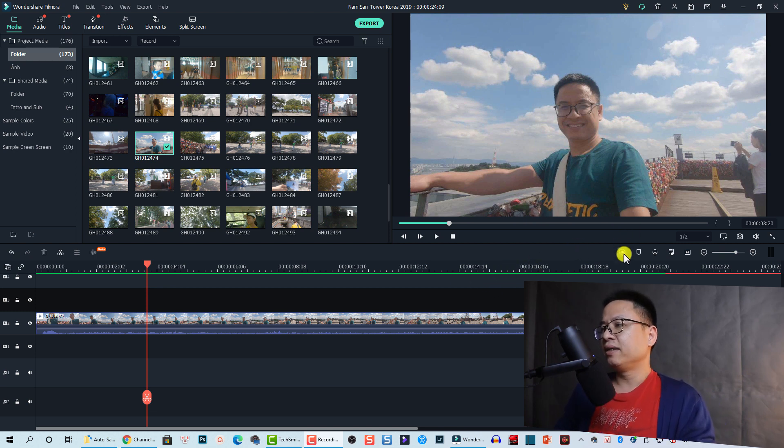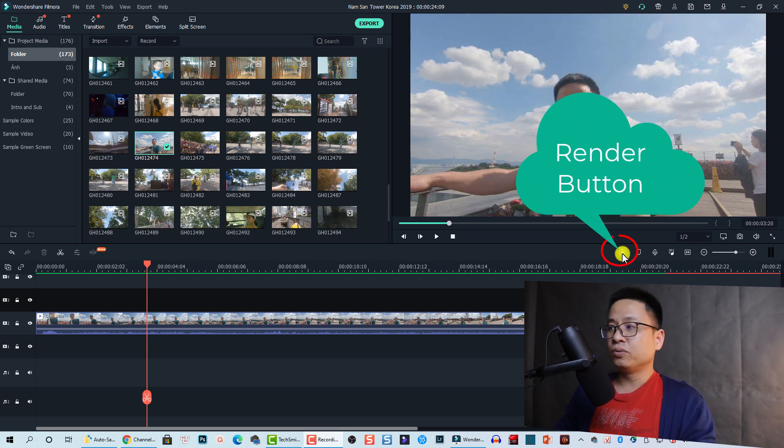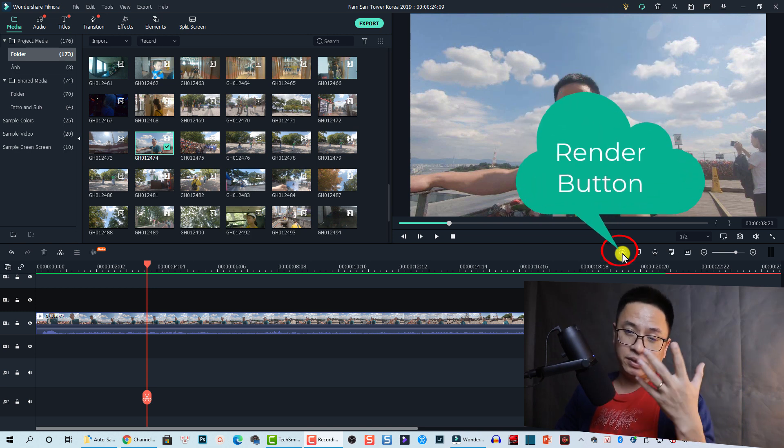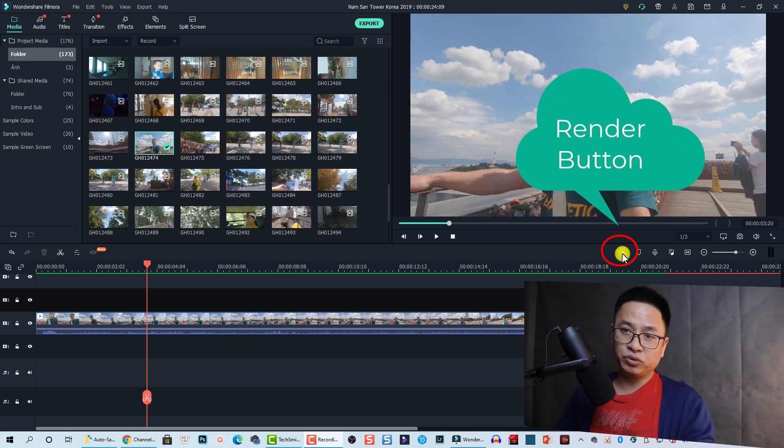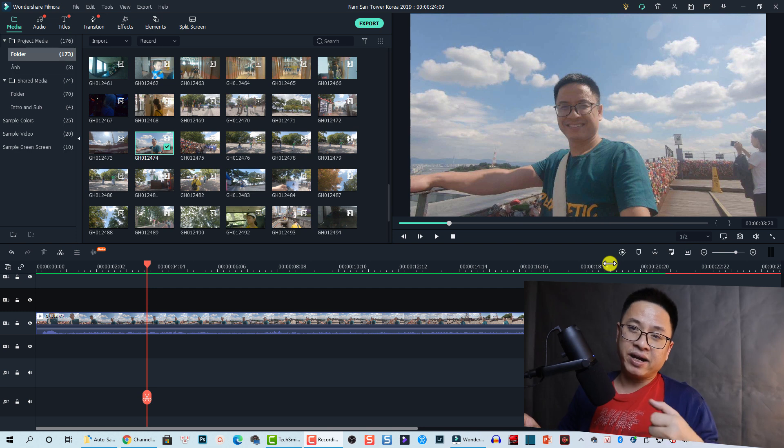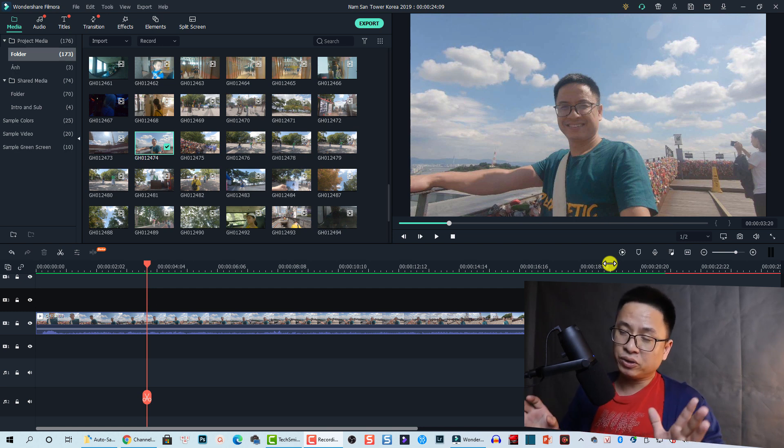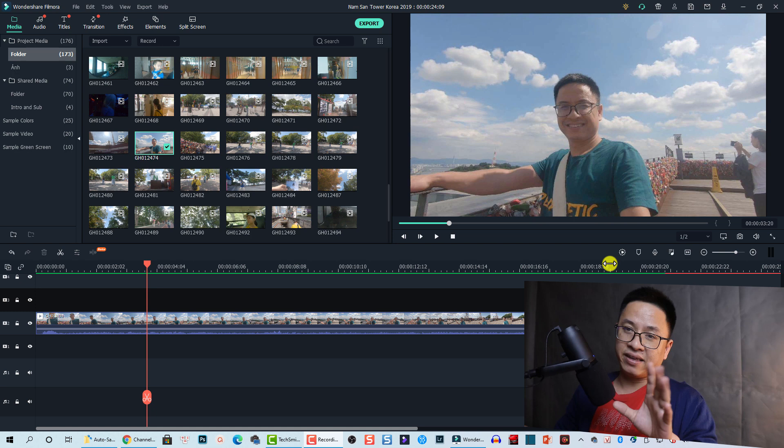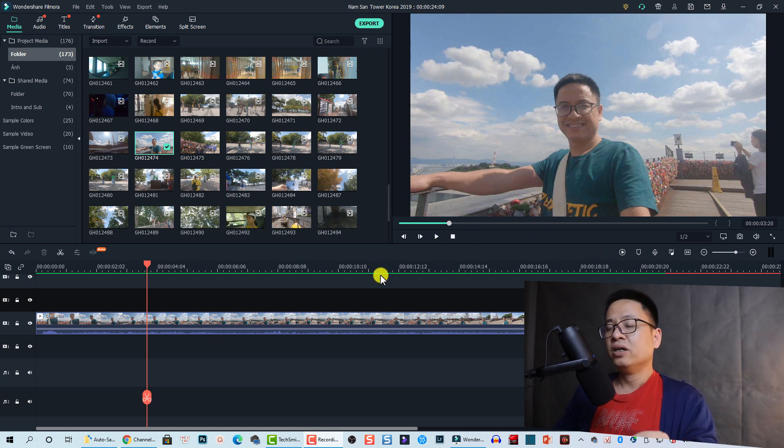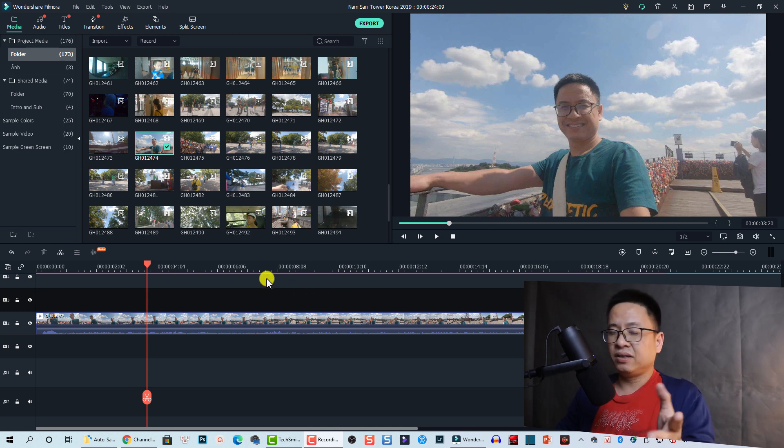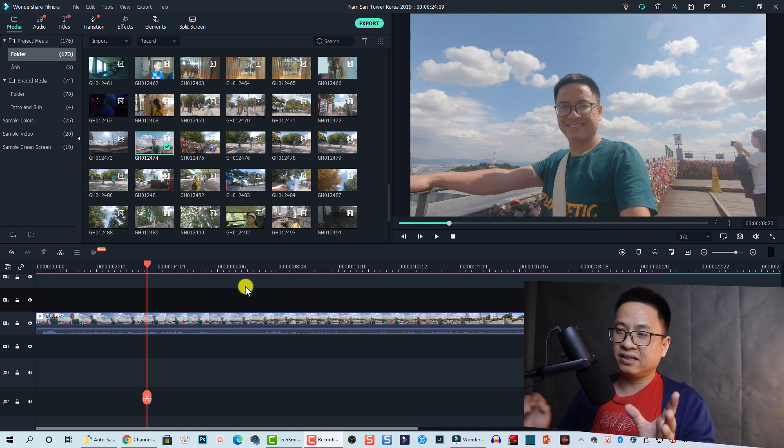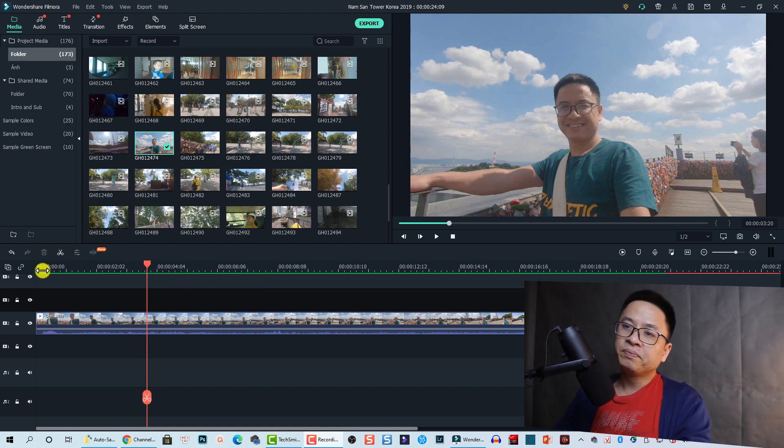So here I am inside Filmora 10. Where's the render button? This one is the render button. What is this render button used for? It can be used when you're editing video on a low-end computer, or when you drag and drop too many things on the timeline—effects, titles, transitions, and many things—so your timeline becomes laggy and choppy and you cannot review your video.